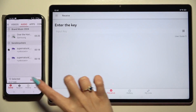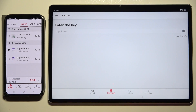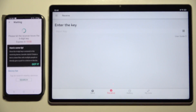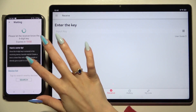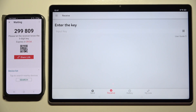Then hit Send next to Selected at the bottom. Hit Got It in the pop-up and decide which connection method will be better for you.